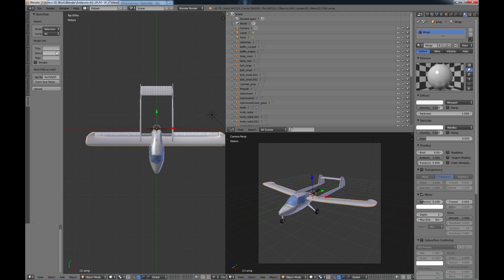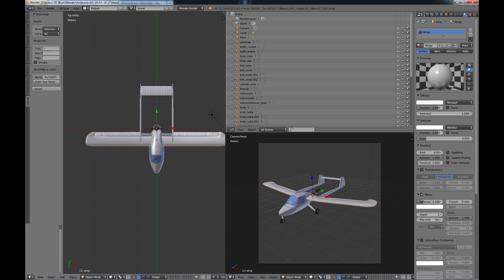So you have a few options here under your model you can either do by selection or all same thing with lamp selection none or all and you can put a title in for your model. I'm just going to put HE 14 which is the type of plane that I modeled. Description just for now I'm just going to put plane to make it easy and you can put some tags.